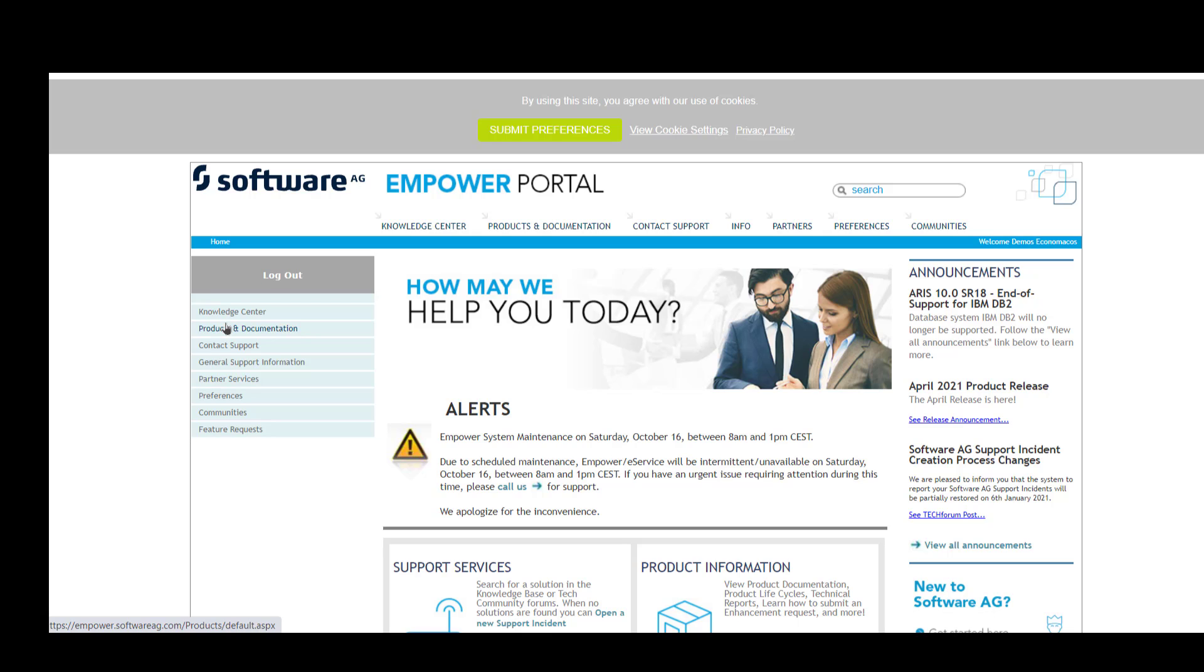Usually those folks have the ability to download software from Empower and the rest of the team will only have view access and be able to create service incidents. So it is quite likely that you viewing this video might not have access to Empower to download software. The best course of action would be to discuss the download of the installer with your main point of contact for your site that is registered to Empower that has the ability to download the installer.